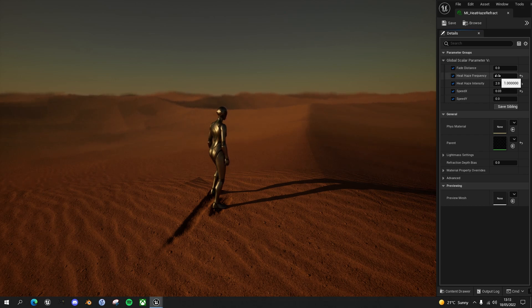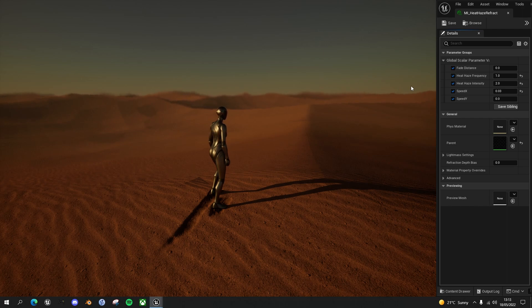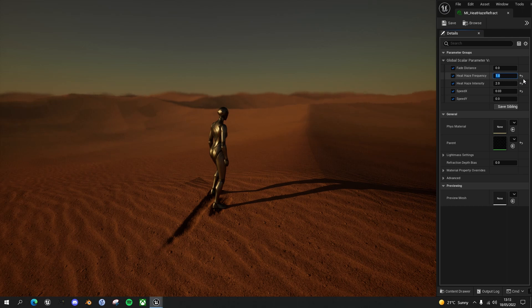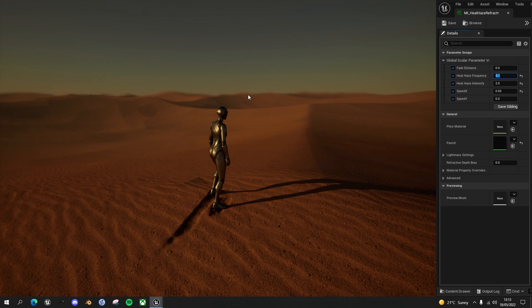The heat haze frequency allows you to change the tiling and therefore the undulation of the heat wave. If I lower this from 1 to 0.1, you can see that it smooths out those heat haze waves in the background.